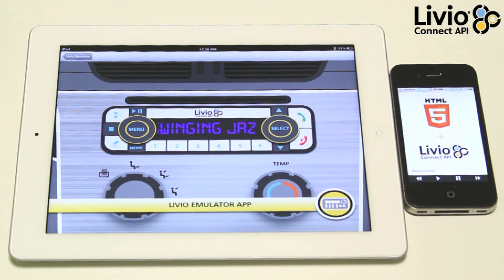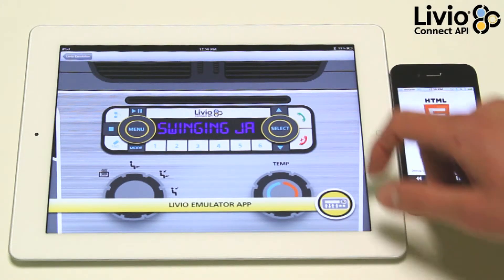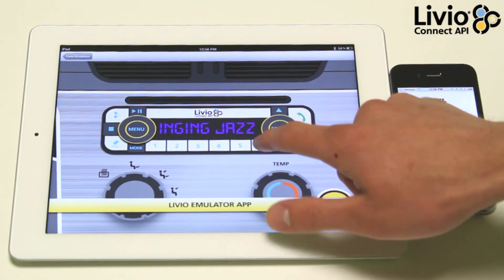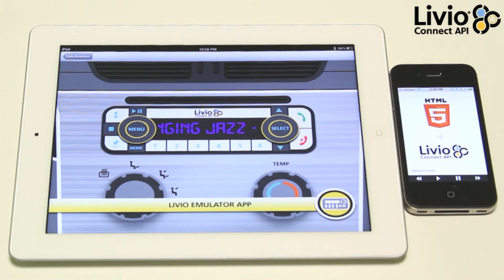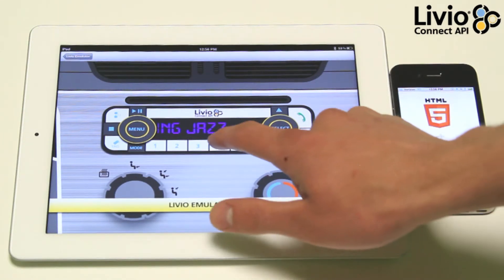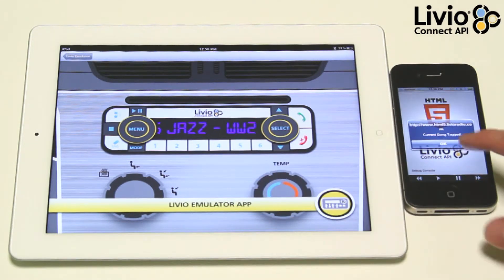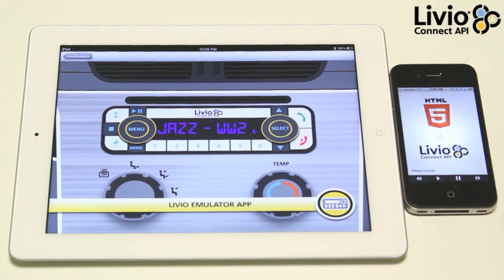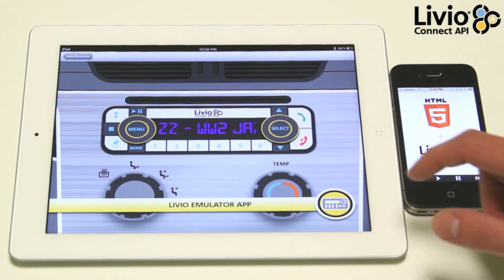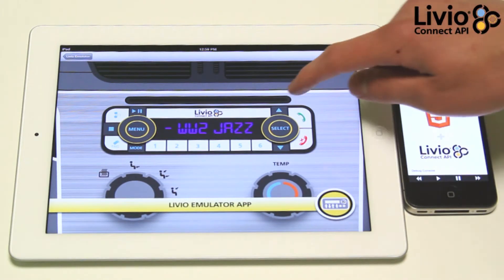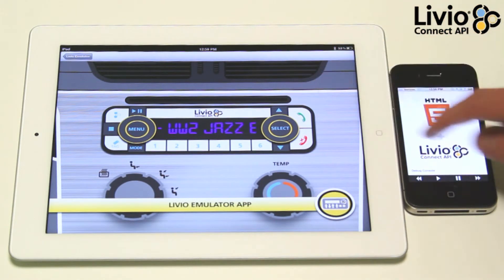Currently, this technology can be wrapped with a custom OEM application or our Livio app launcher called the Go app. Web developers can add our JavaScript bridge to their website to enable this functionality, and their mobile apps do not need to be submitted to Apple or Android for approval.